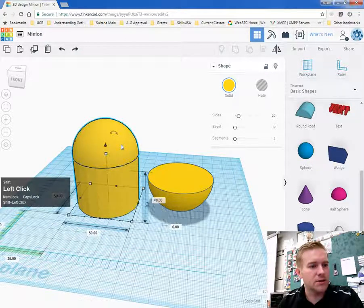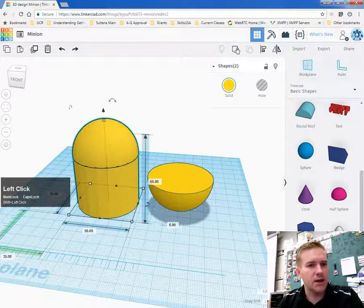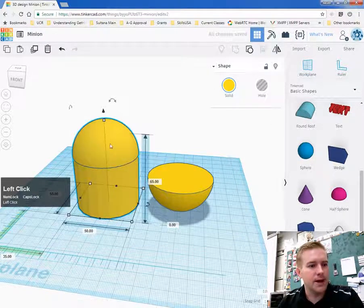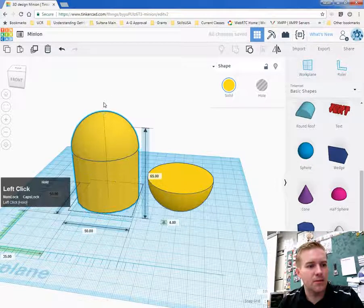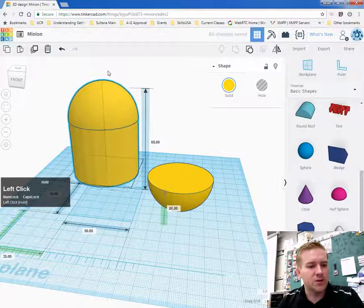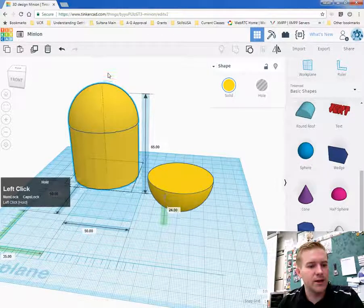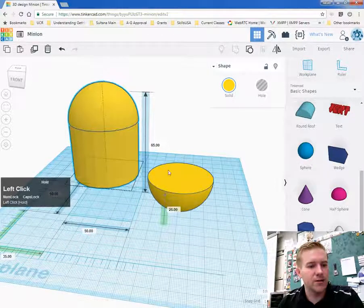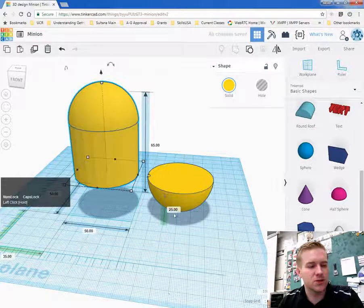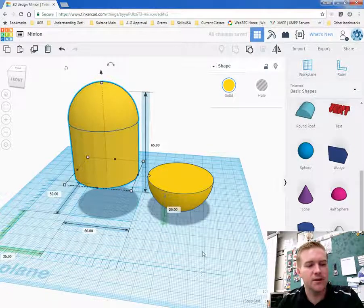So I'm going to hold down shift, select the body, select the head and group those because I need to lift both of these up. And I'm going to lift these up until they're 25. And if I can't get it just right, I would change it right here.